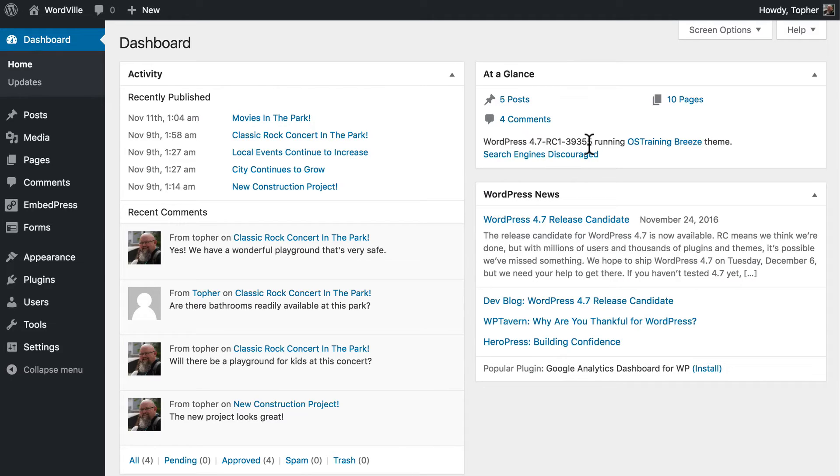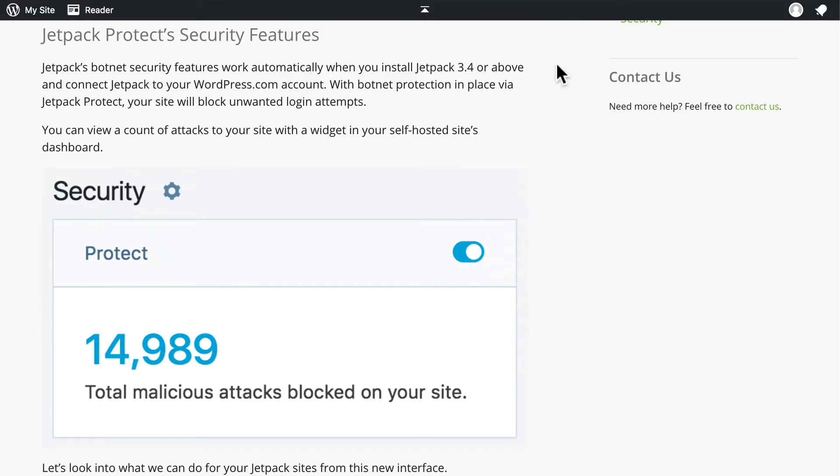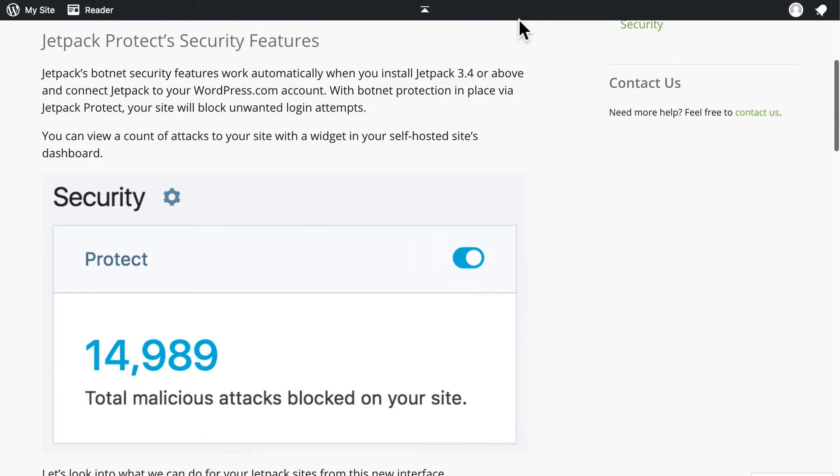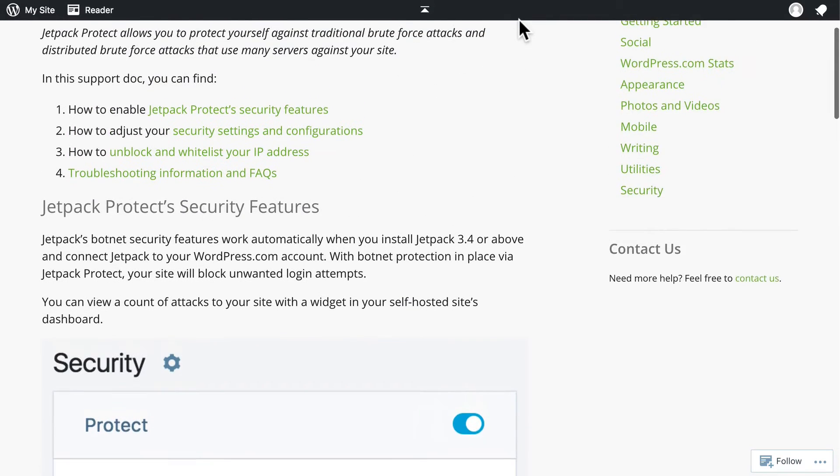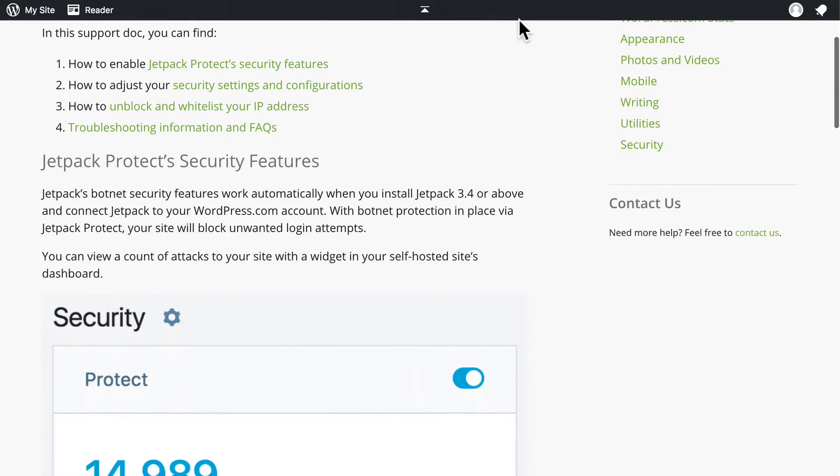Once you're up to speed with common security usage like good passwords and keeping your software up to date, there are some plugins that you can install to help prevent some kinds of attacks. Jetpack has a built-in security feature called Brute Force Protect.